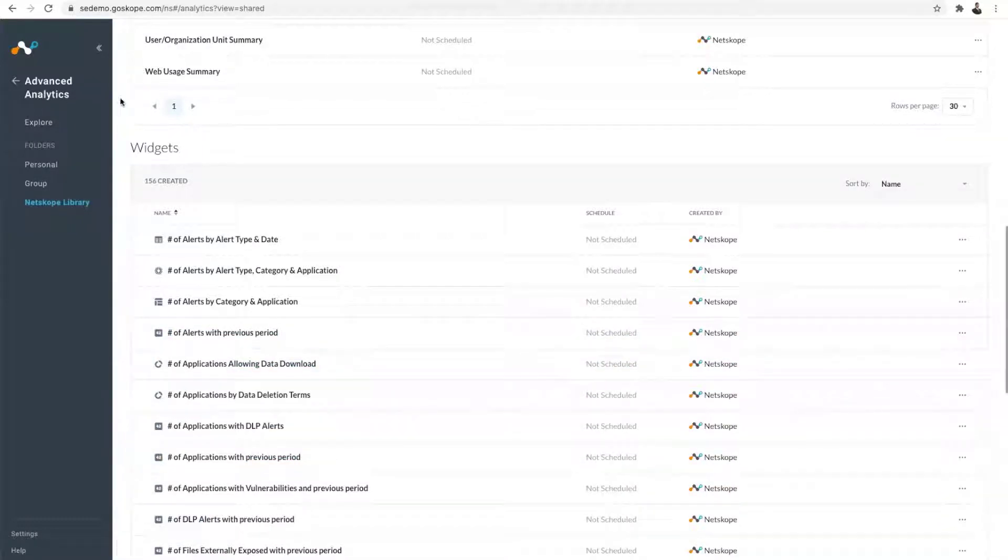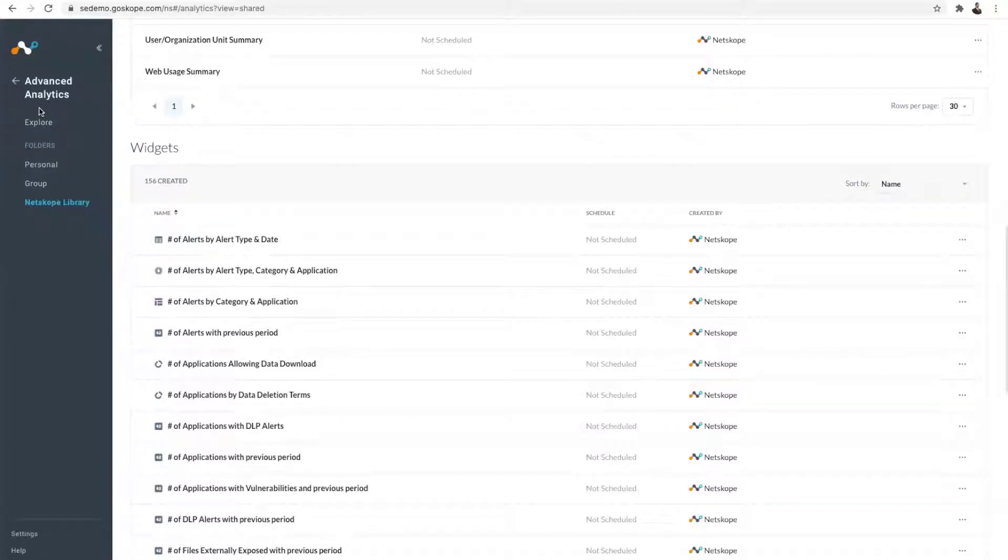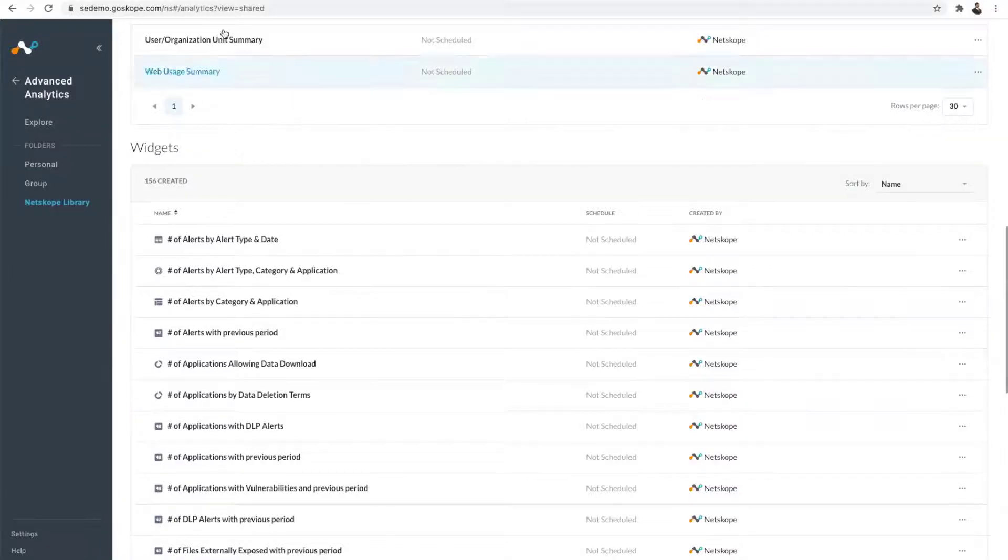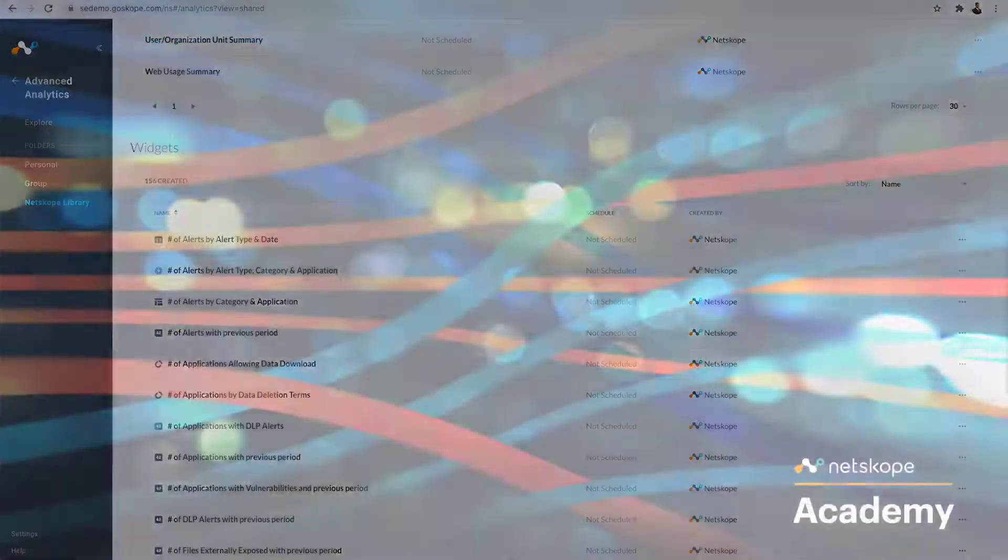Those are some of the top high-level tour of the product. Once you get this enabled, we'll automatically load up the tenant with 90 days worth of data so that you can start using the product right away.